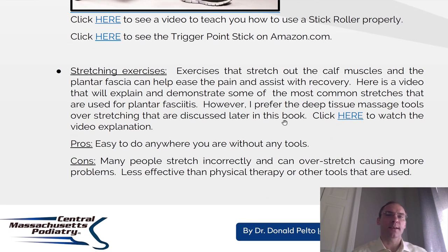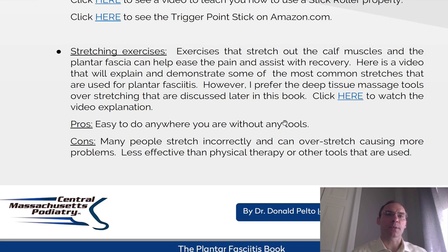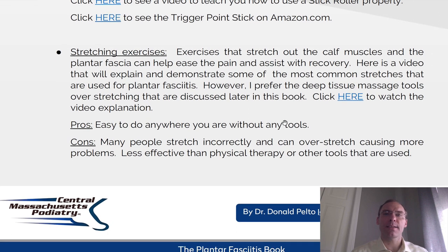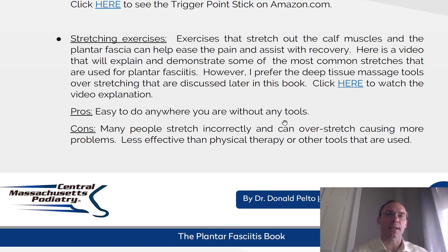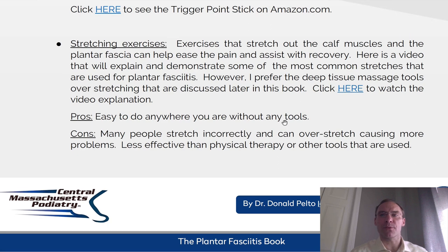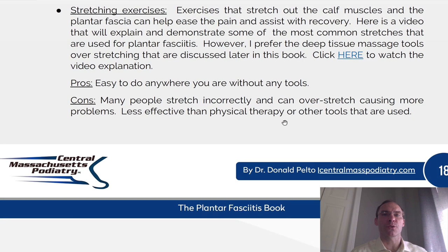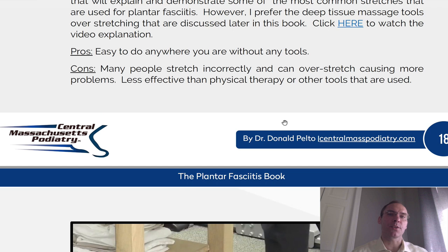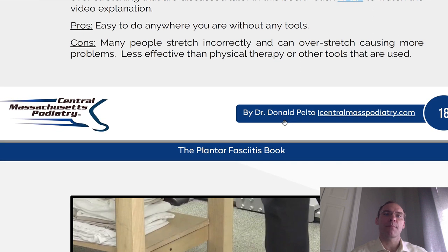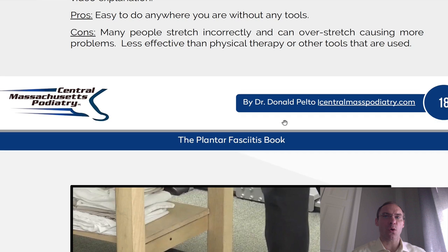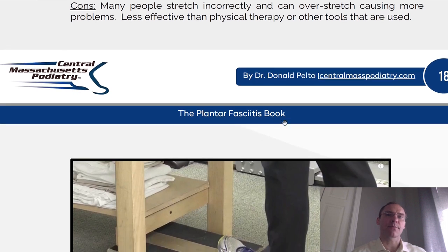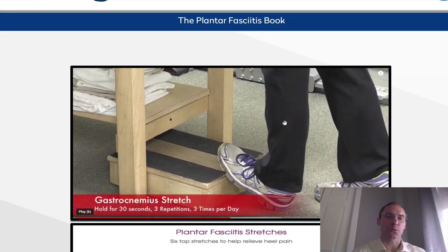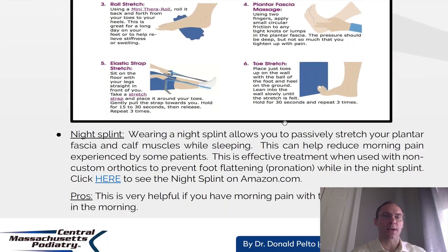Stretching exercises. Exercises that stretch out the calf muscle and the plantar fascia can help ease the pain and assist with recovery. There's a video that will explain and demonstrate some of the common stretches used for plantar fasciitis. However, I prefer the deep tissue massage tools over stretching. Pros: it's easy to do anywhere without any tools. Cons: many people stretch incorrectly, it can overstretch causing more problems, and it is less effective than physical therapy and other tools.